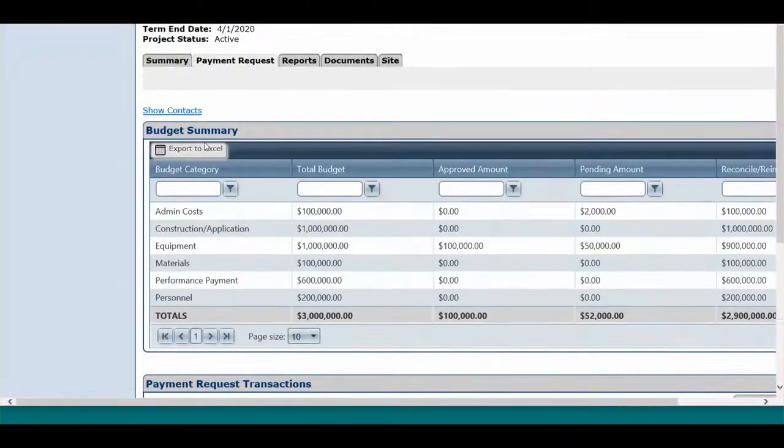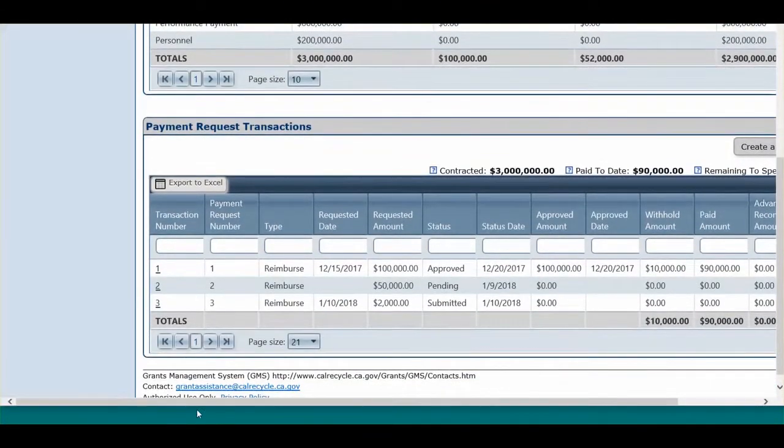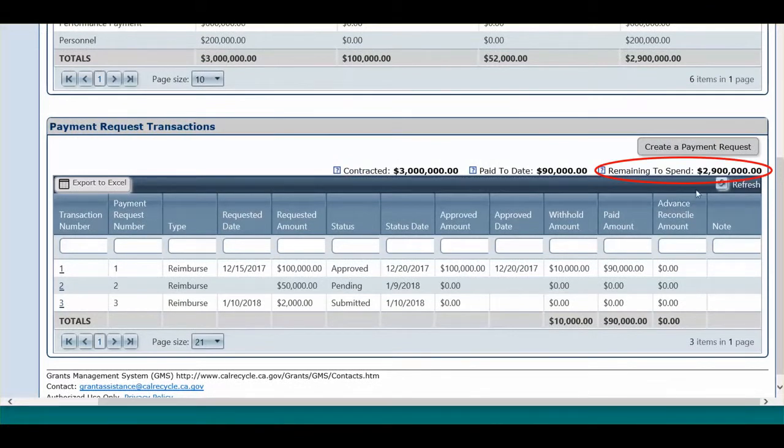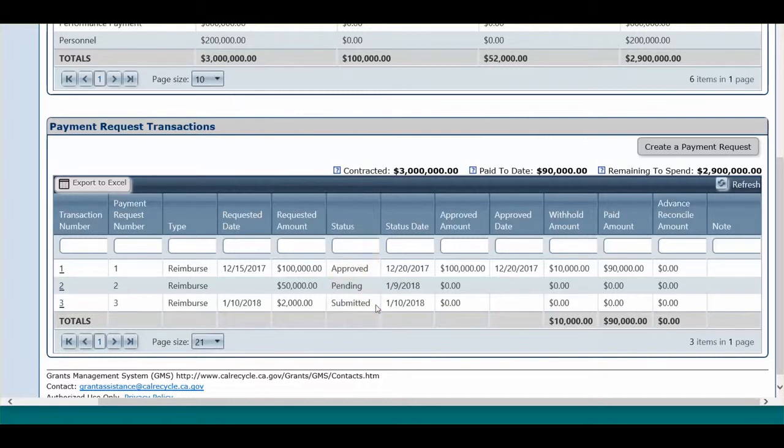The Payment Request tab will show you the remaining amount to spend, all transactions, and the corresponding statuses. You can verify that the Payment Request was successfully submitted by looking at the Status column under the Payment Request Transaction section. If the status is pending, then the Payment Request transaction was not successfully submitted.